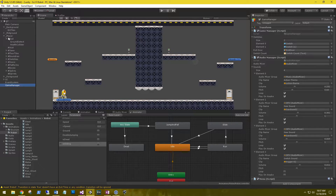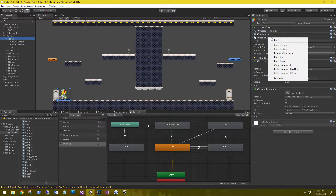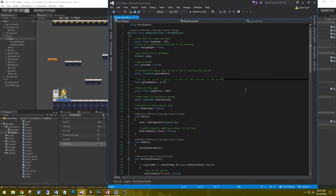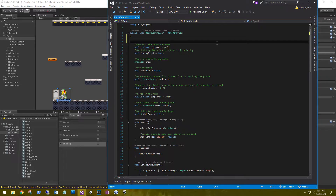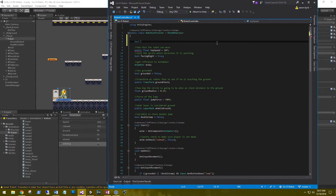Let's go back to our robot and open our robot controller script. We need a couple of variables for sliding. First, to track if the robot is sliding or not, we're going to use a bool — 'sliding' — and set it to false by default.